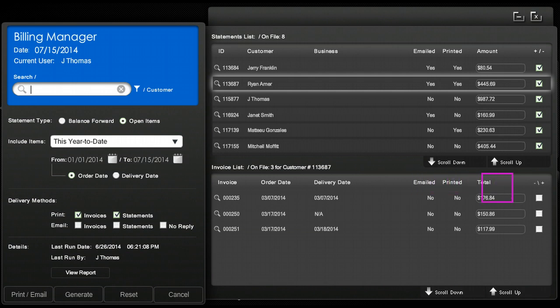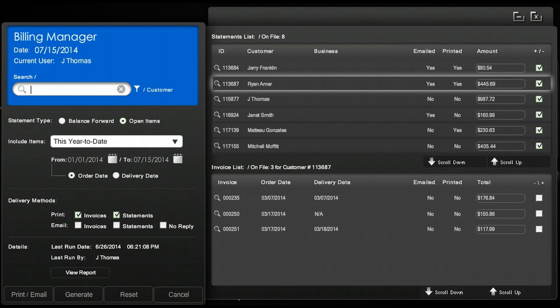Notice there's no default checkmark placed for printing on the invoice. If you would like the invoices to be printed with the statements there must be a checkmark placed on each invoice's box. If you would like to select all the invoices at one time simply click on the plus and minus sign and it will place a checkmark in each individual invoice.